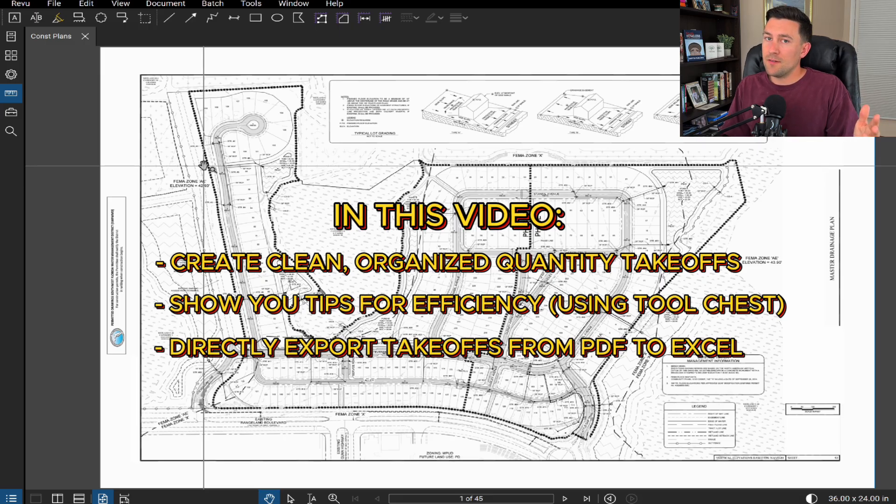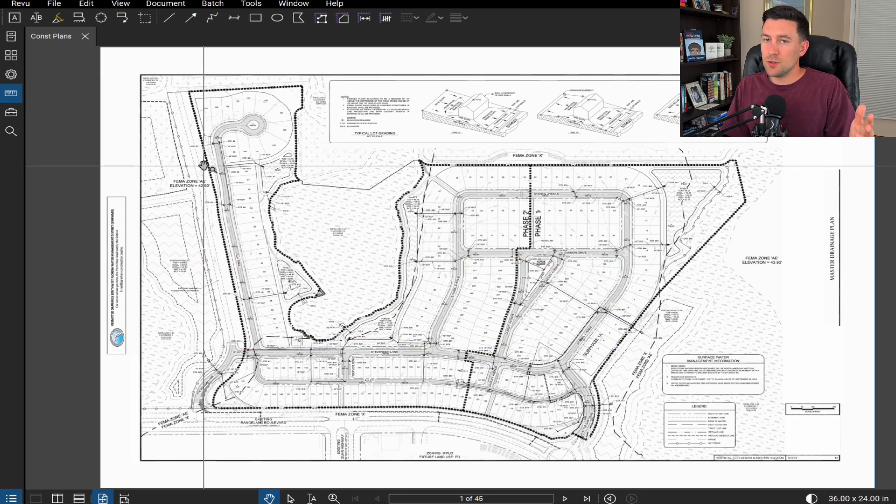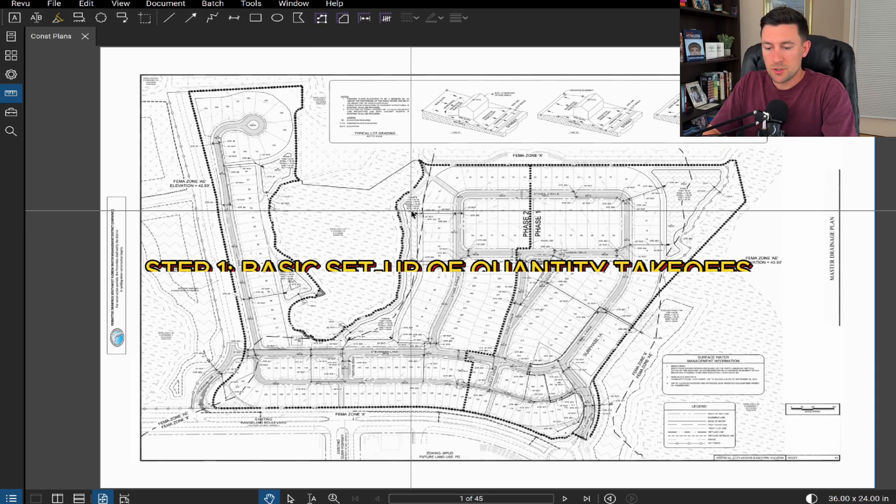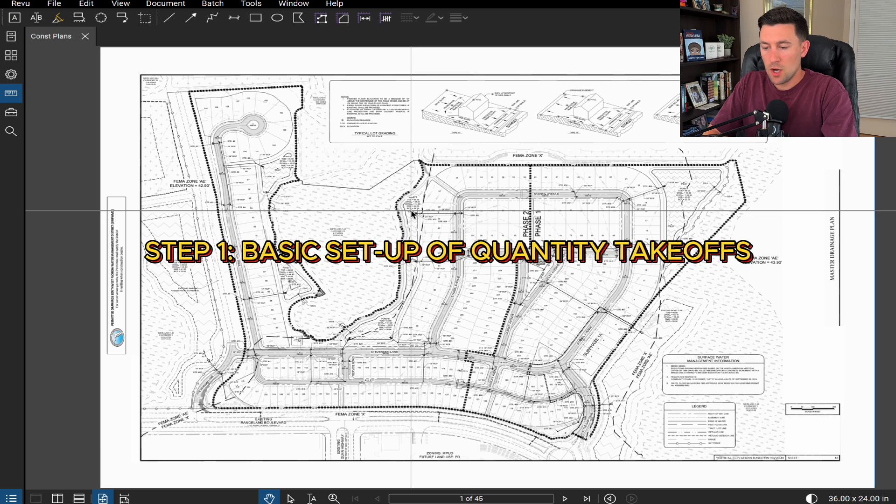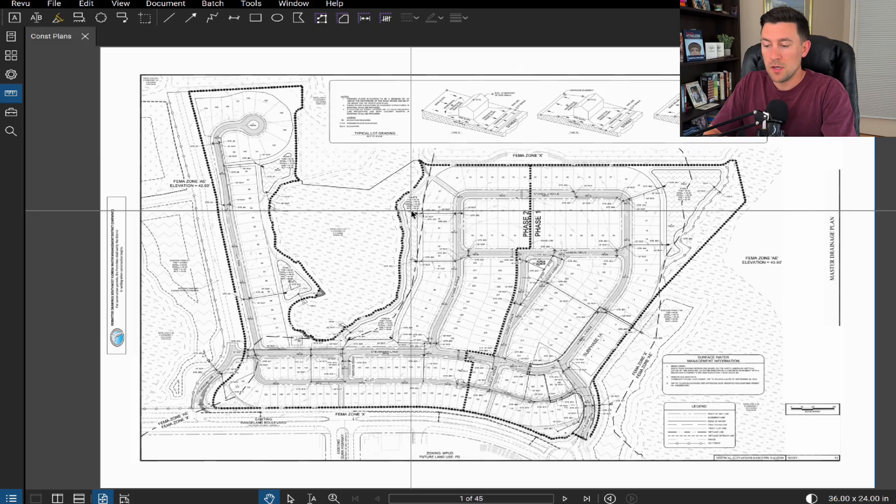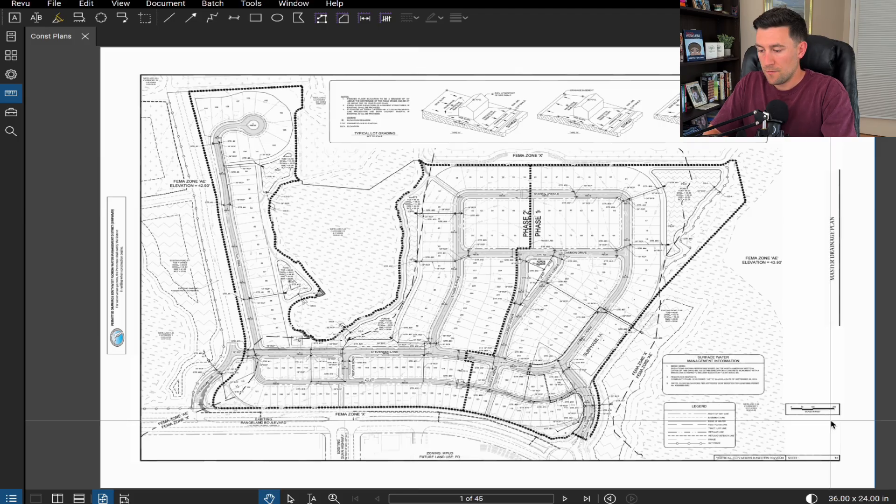But I'm ready to dive into it, so let's get to it. All right, so here I have a construction plan set open and I will say that this is all public information. I have pulled a set of plans from Swiftmud Public Sources and let's just scale this thing out.